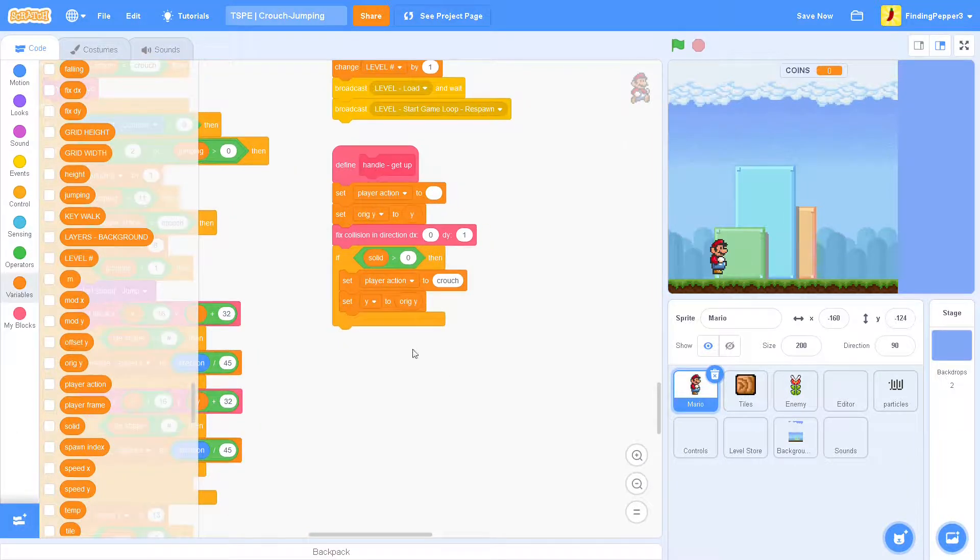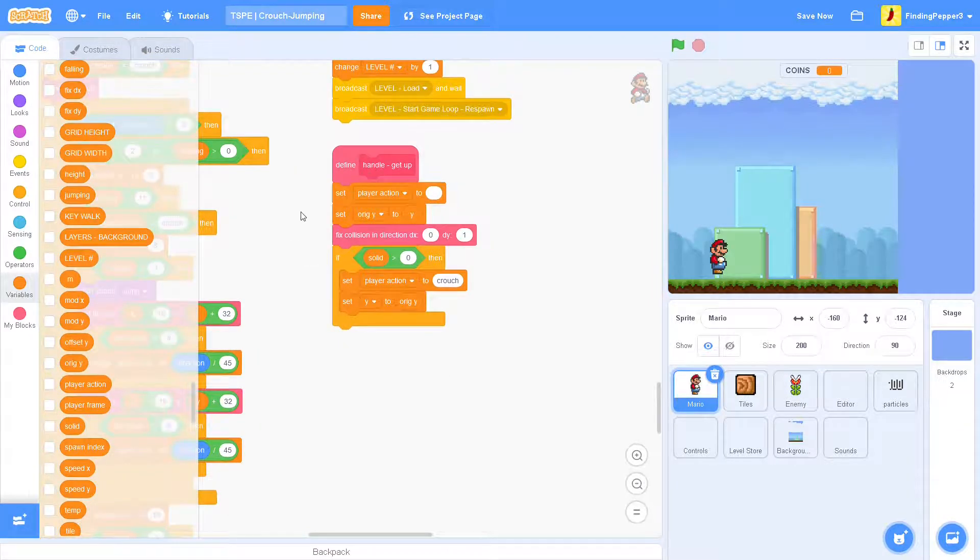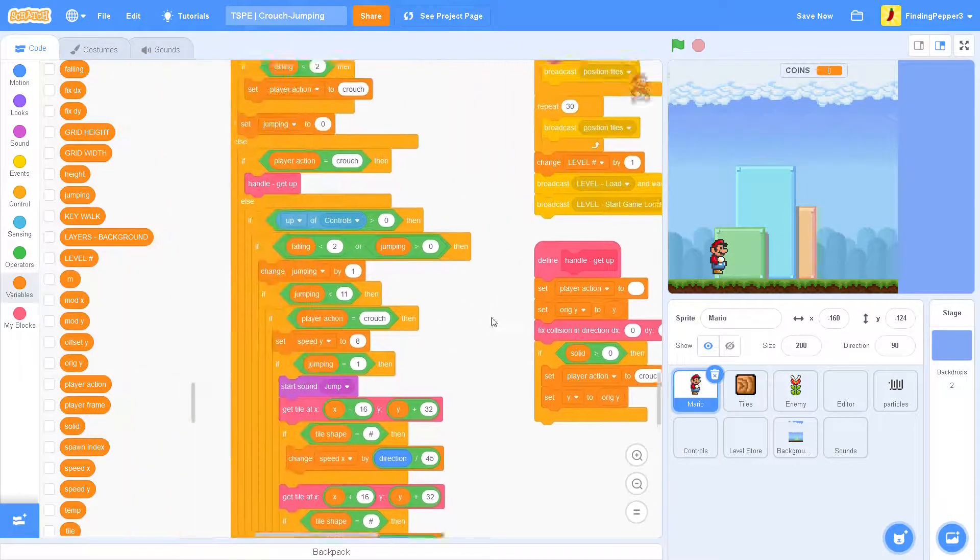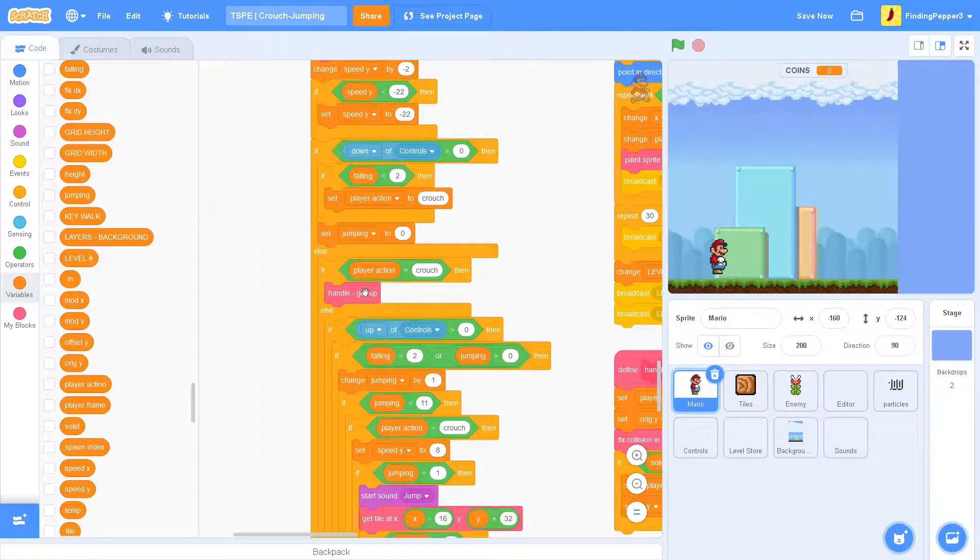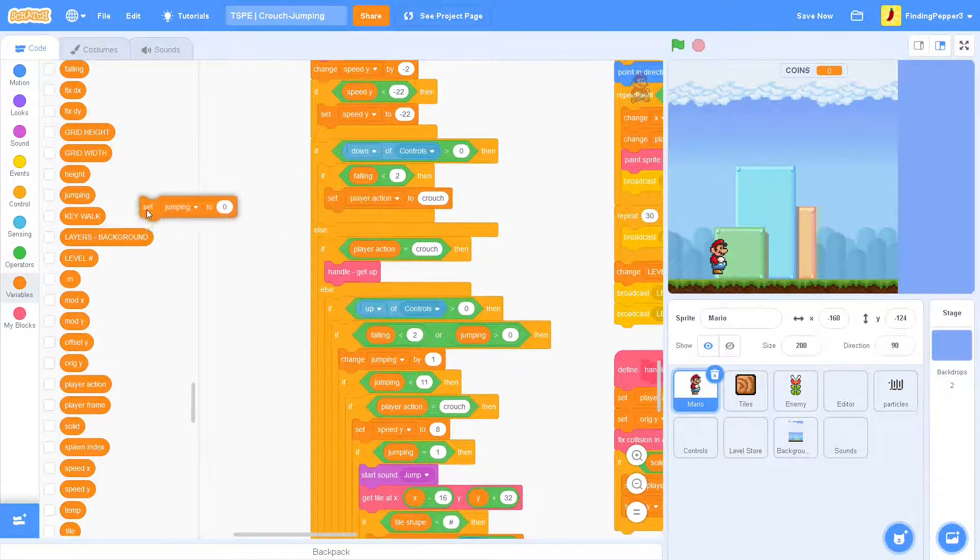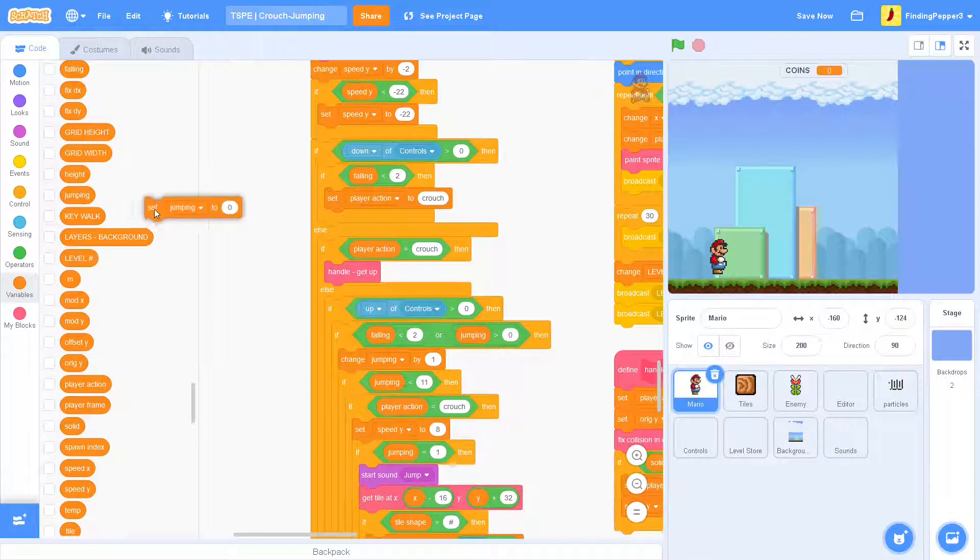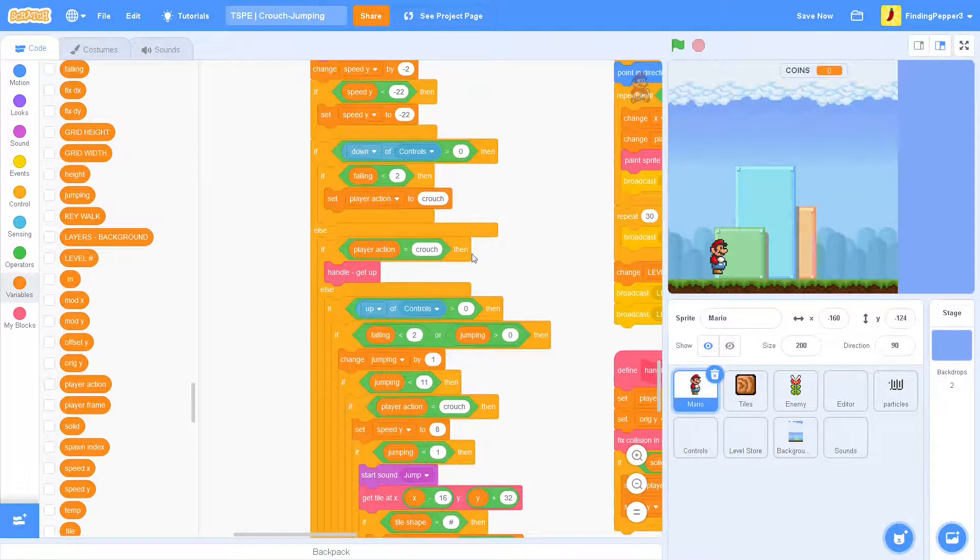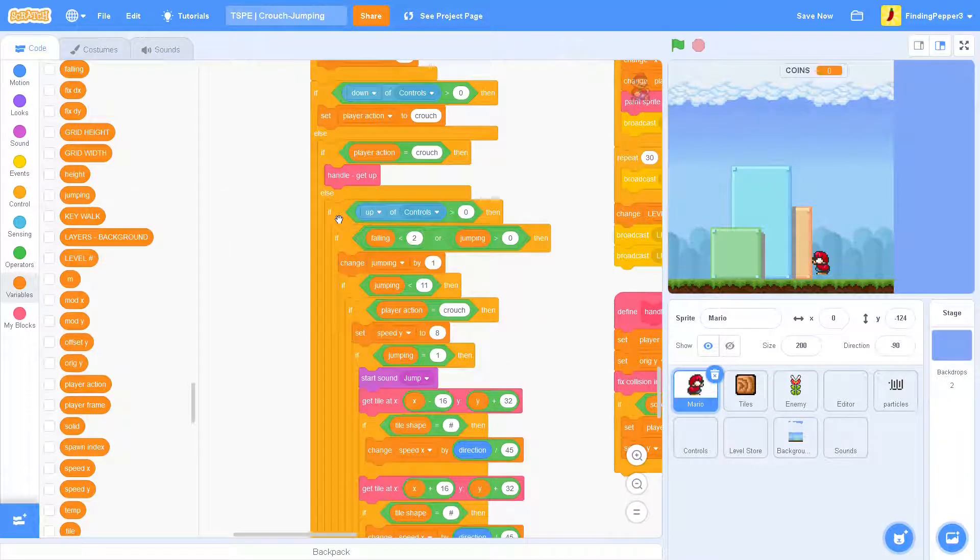And we don't want that anymore. So we can just take that out. And we also have to make sure that this jumping block is not here. Because we don't want to set the jumping to zero.